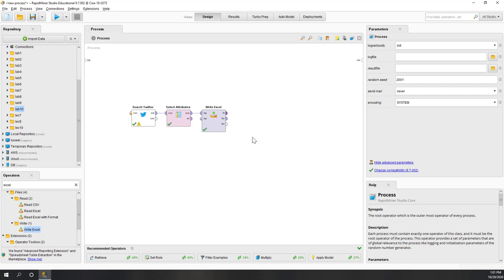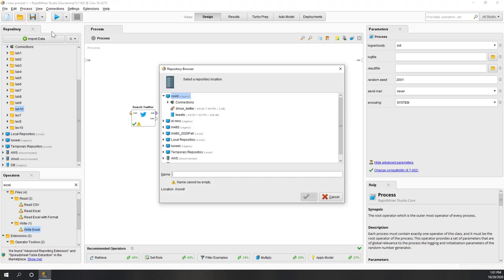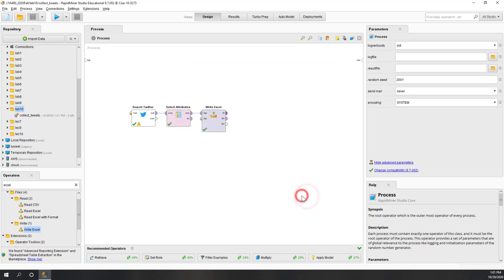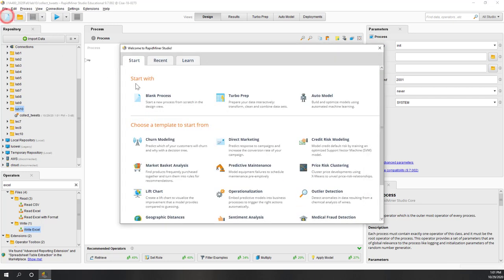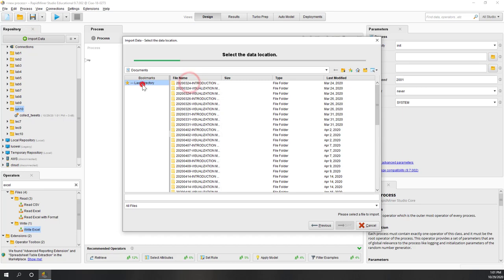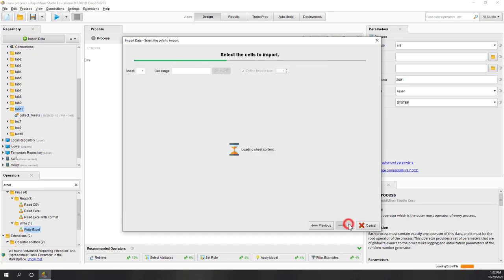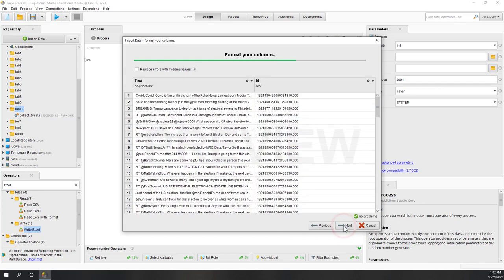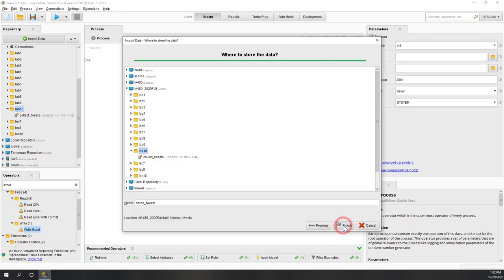If you have difficulties collecting tweets in RapidMiner, you can just use the demo tweets that I provided on Canvas. Let's save this process and call it 'collect tweets'. Now let's start a new process and load the collected tweets — let's import data. It's saved in the downloads folder. Now we have a text column and IDs, which is great. Let's save our tweets into our Lab 10 folder and call it 'demo tweets'.